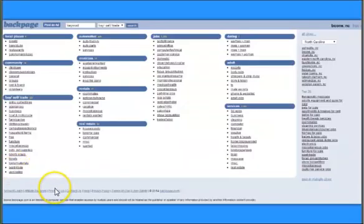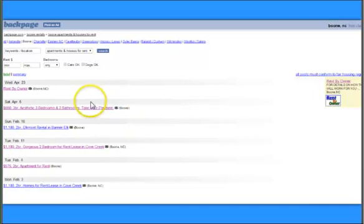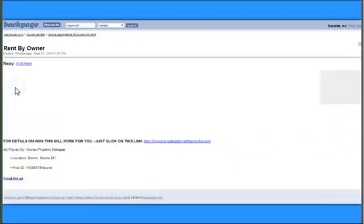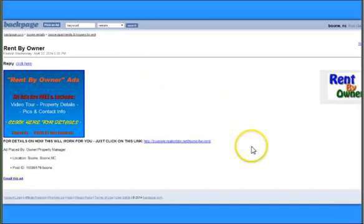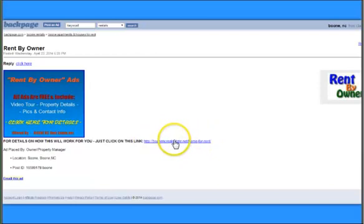Now I'm on Backpage. Backpage is an online advertising format similar to Craigslist. Here's where we're on Boone, North Carolina — apartments, condos, house rentals. I also placed an ad here just to give you an example. You also have the option to pay to have it show up on the side over here. Let's just click on it. Now when you go on Backpage, they allow HTML, so you can put pictures and a description. You can put a clickable link on there. Here is the clickable link that would go directly to your page on my website.